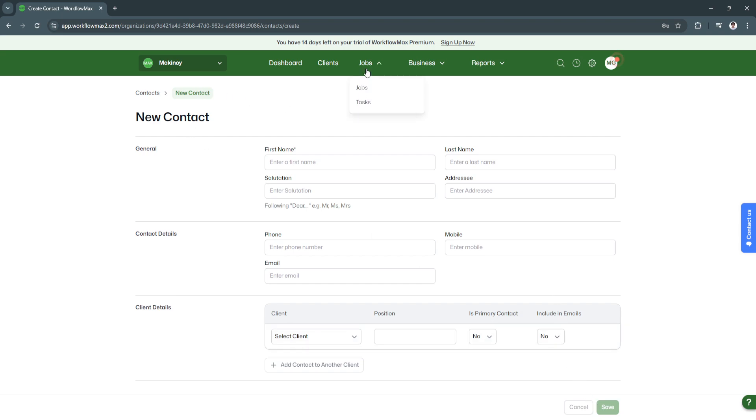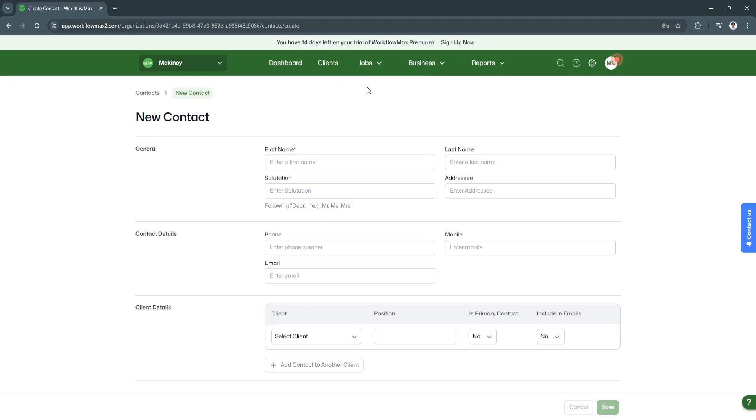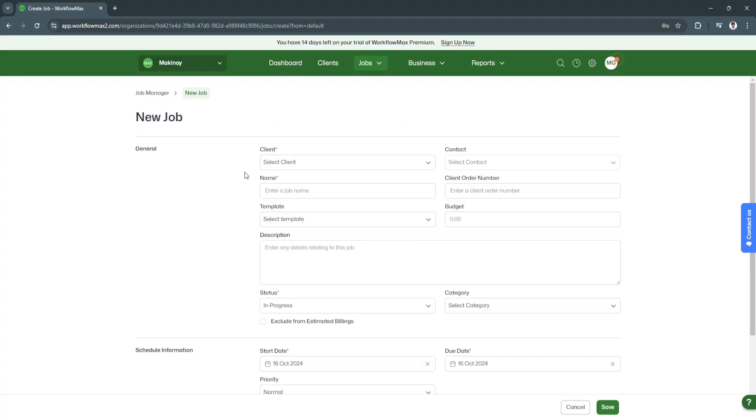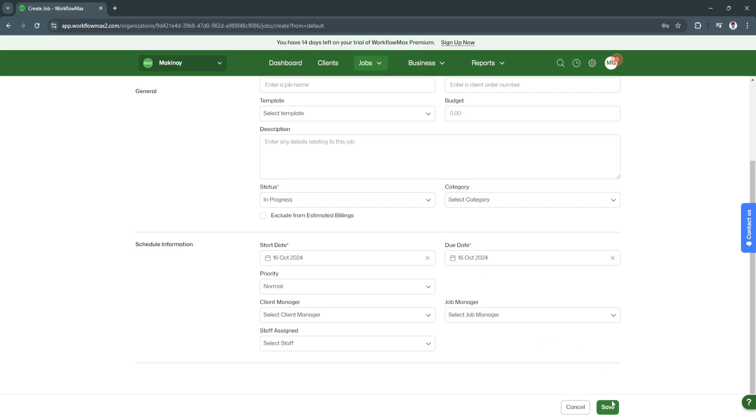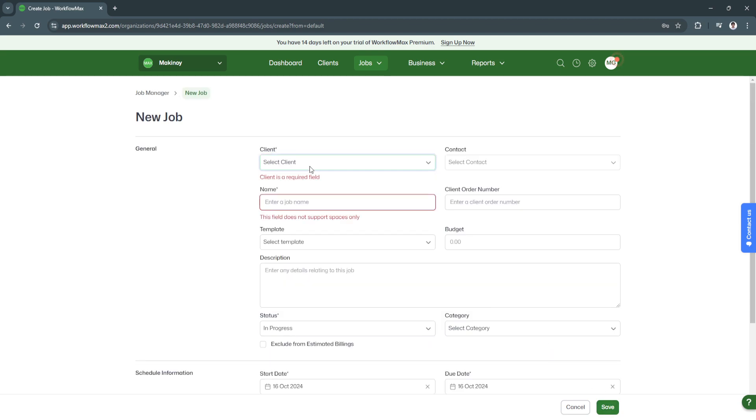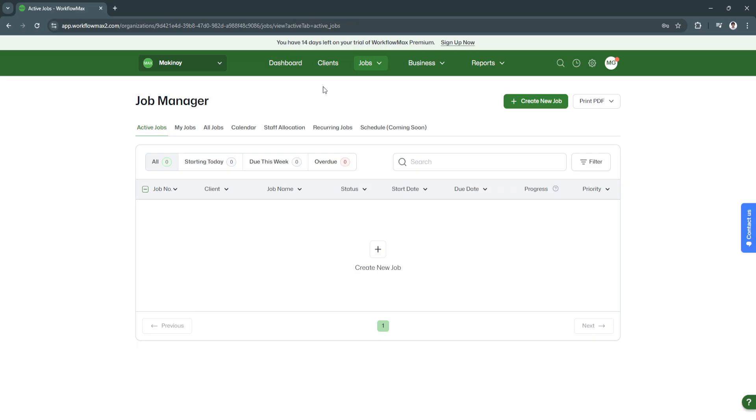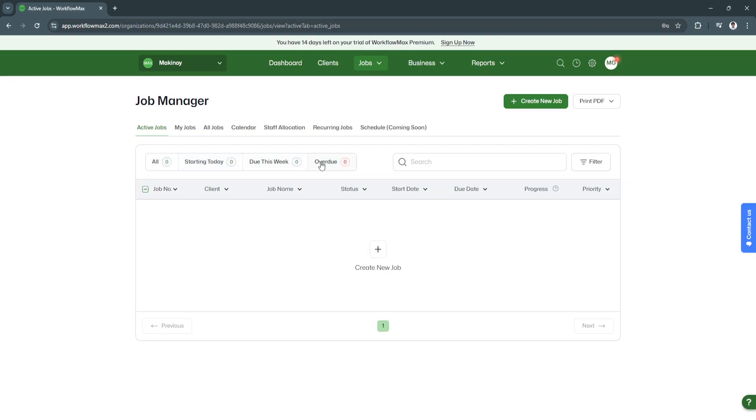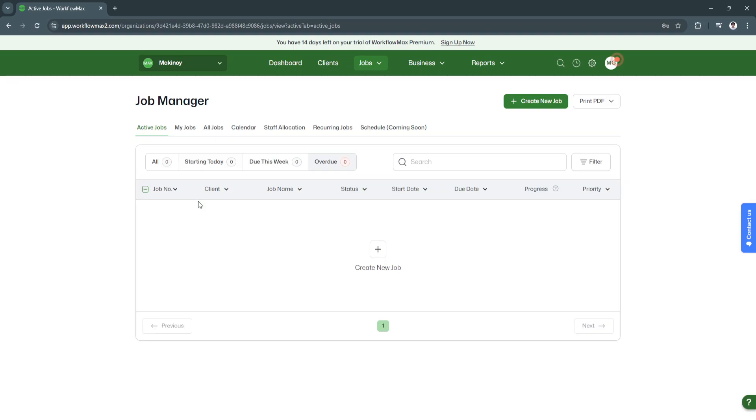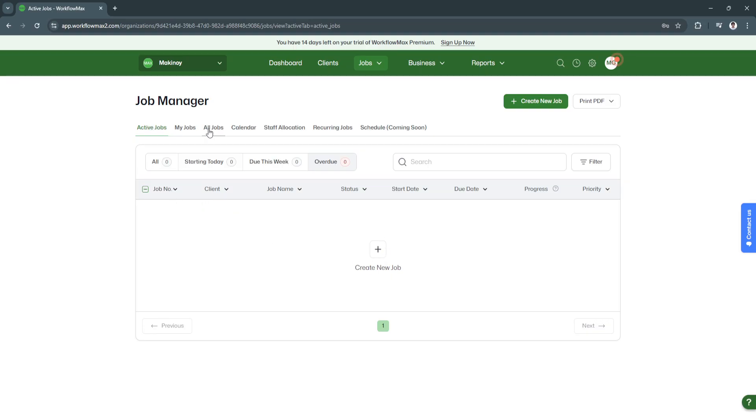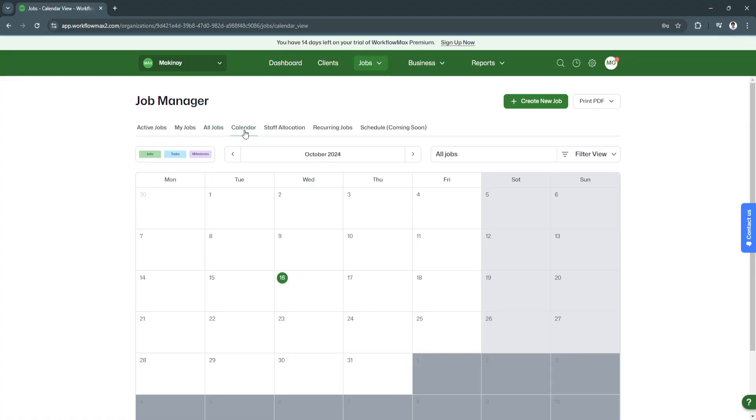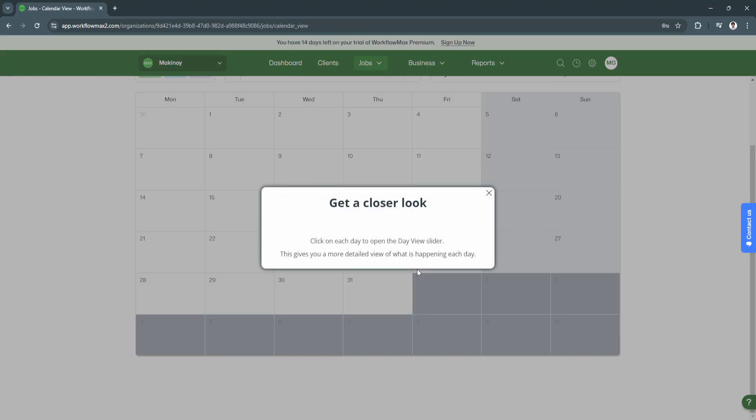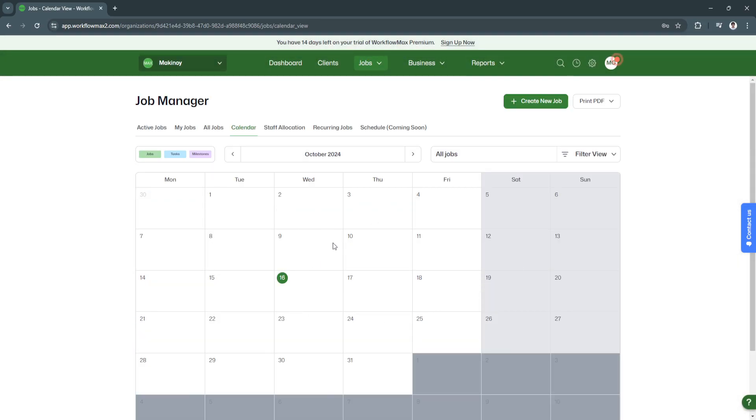Now let's move on to jobs. We have this jobs dropdown menu which shows jobs and tasks. First, let's go to jobs. From here, you can create a job by clicking create new job. We'll just fill up all of this information. It will have schedule information including start date, due date, and priority. It's just the same as a task. Now click save. They will also have this tracking feature that says starting today, due this week, and overdue. This is the active job section. If you want to see all of the jobs, just click here on all jobs. You can also see the calendar right here to always keep track of the tasks and jobs.